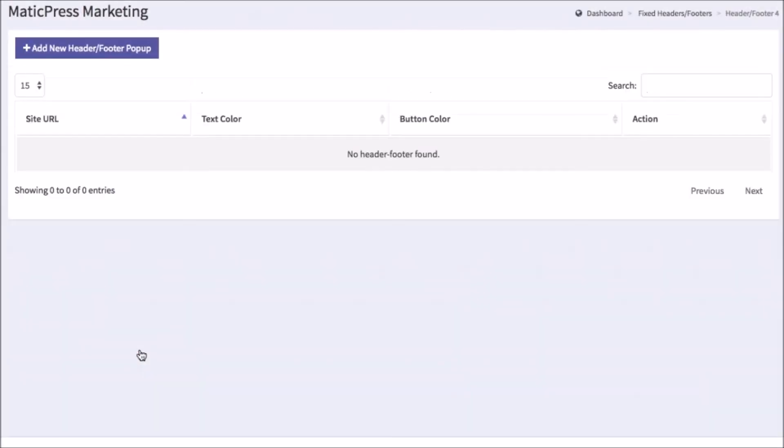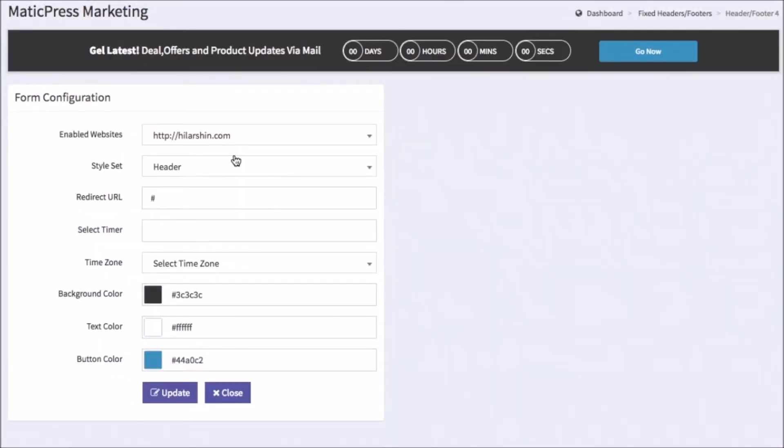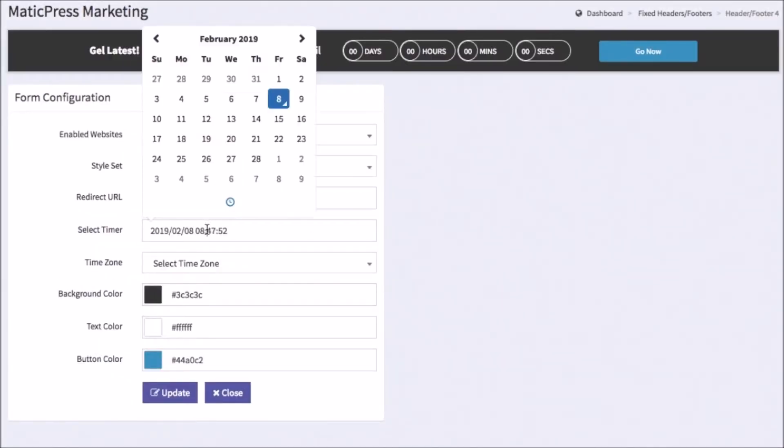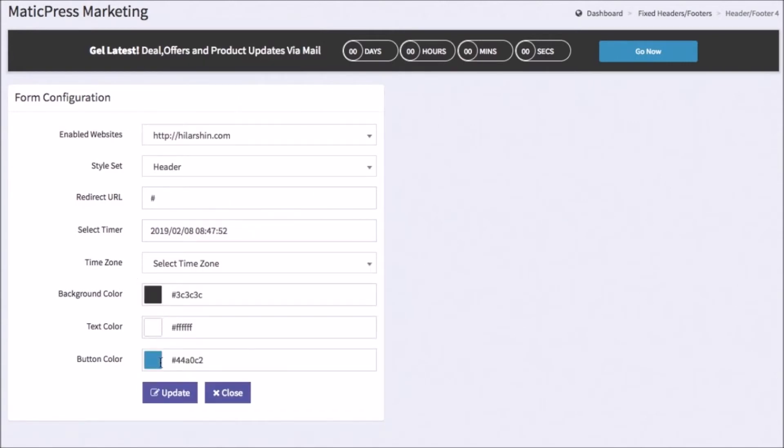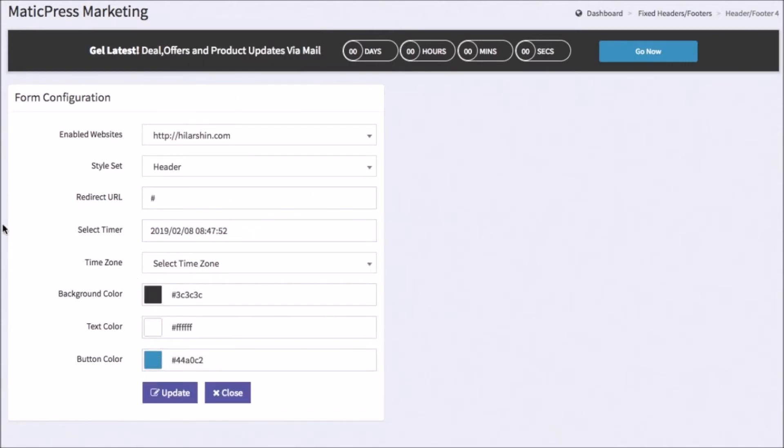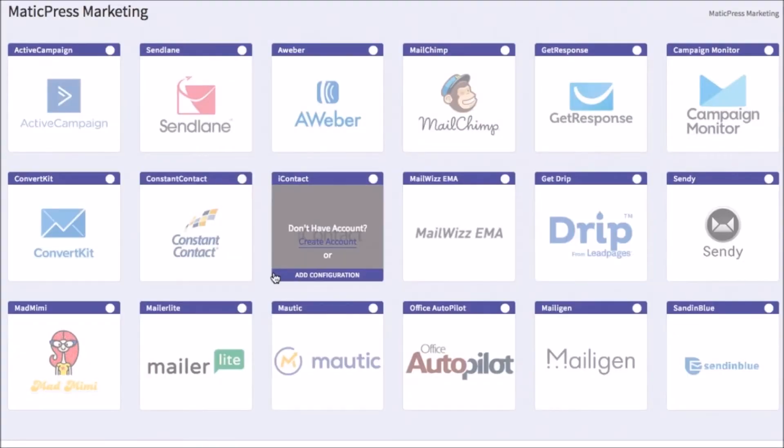Just like with the pop-ups, you just select the template you want, then hit Add New Header Footer Pop-up. You can customize the sites that it's enabled on, the redirect URLs, countdown info colors, and more. MaticPress also integrates with all the top auto-responders fast and easy.